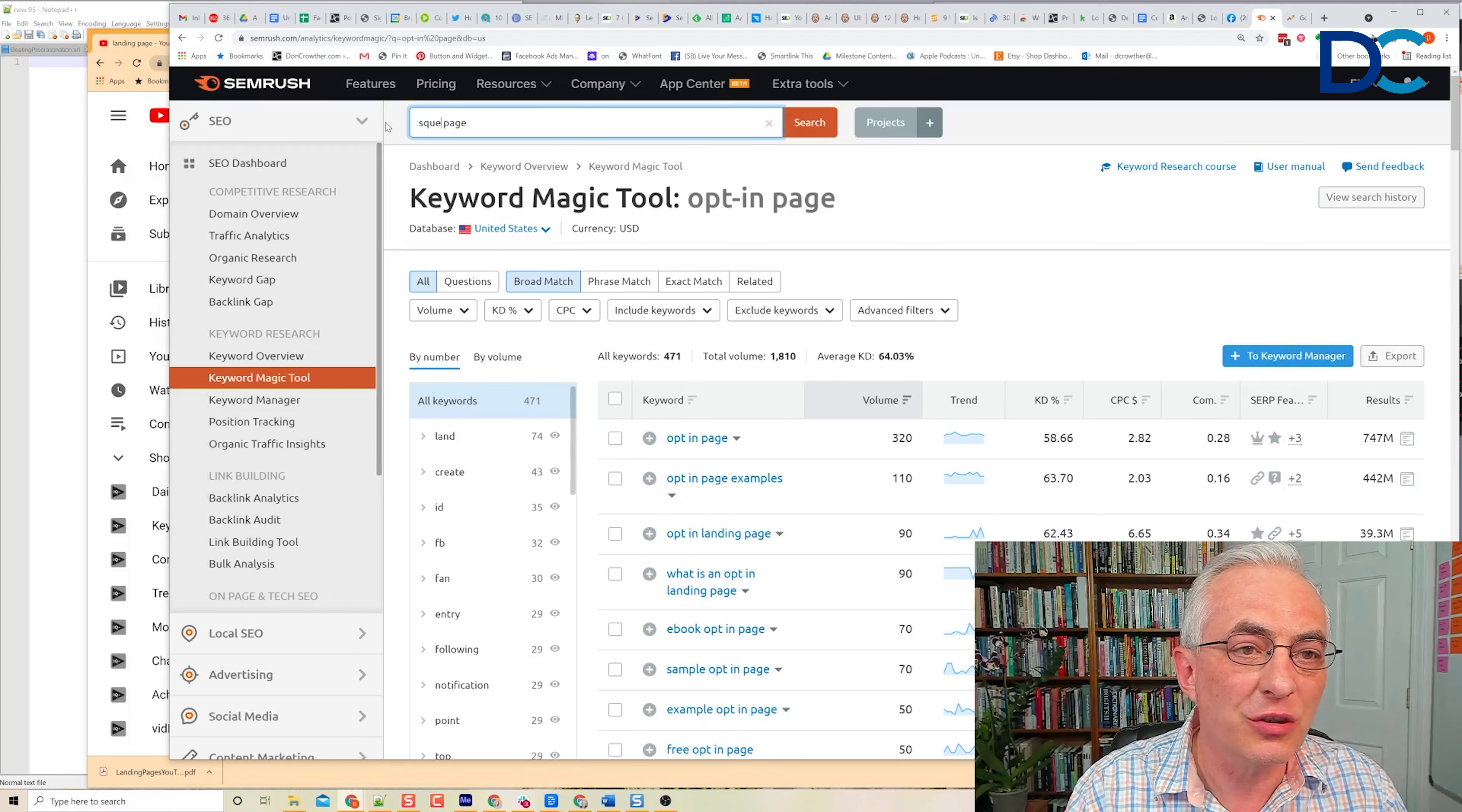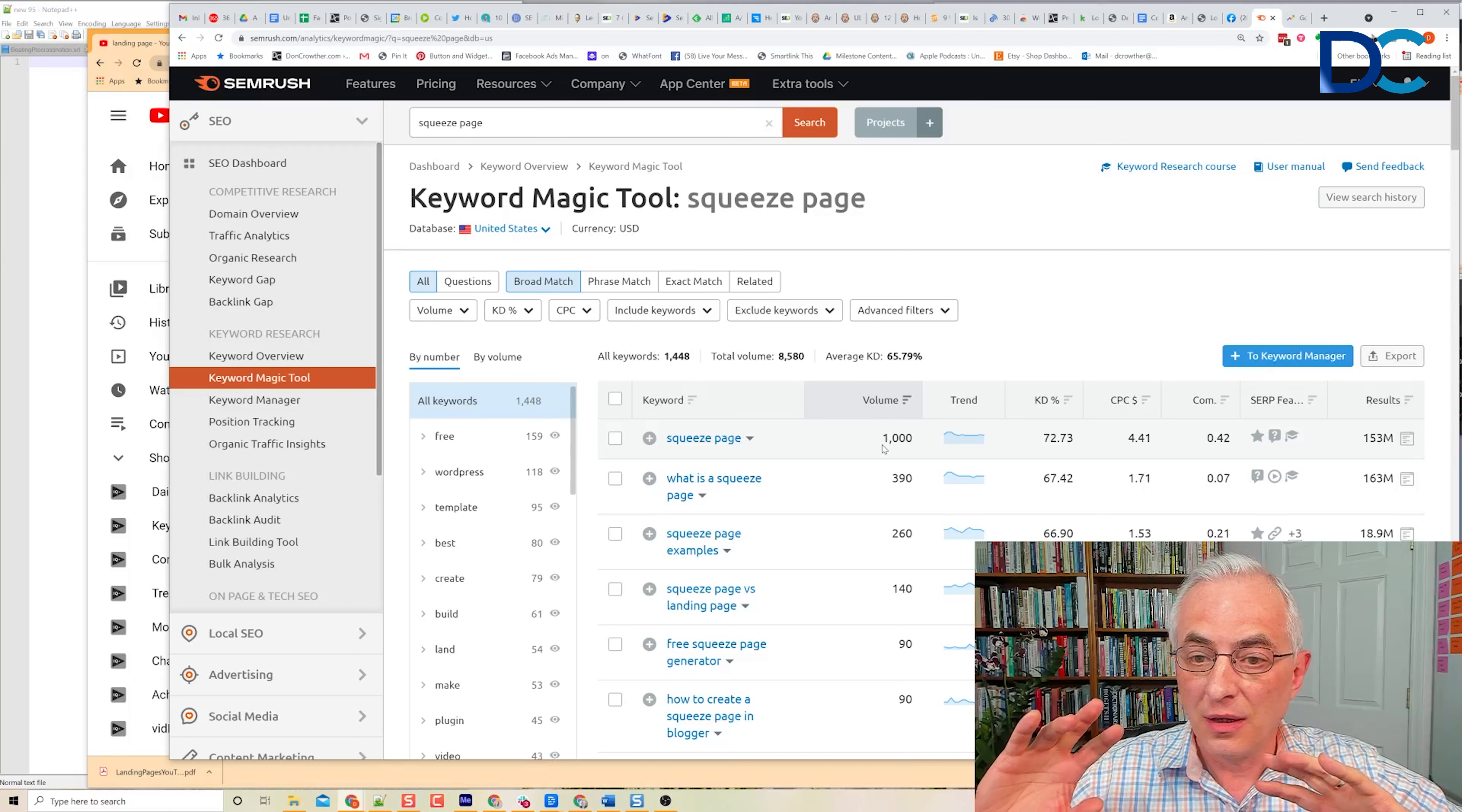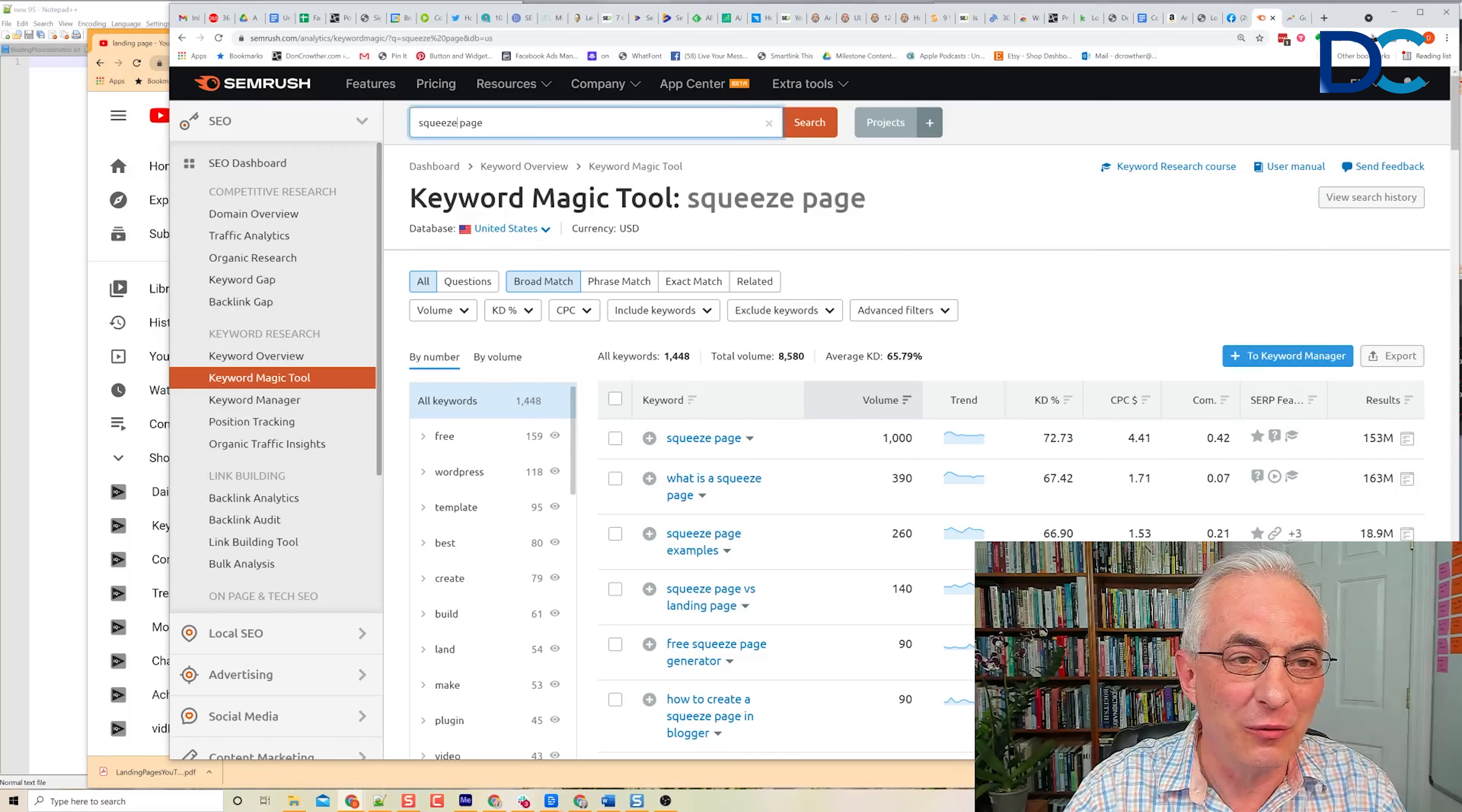Remember that 320 for opt-in page. Here's another way that people will search for this: squeeze page. Let's see what squeeze page gets. Squeeze page gets 1,000. So just by calling it a squeeze page as opposed to an opt-in page, I potentially double the amount of traffic that particular piece of content would get exposed to. More than double the number of people are searching for squeeze page versus opt-in page.